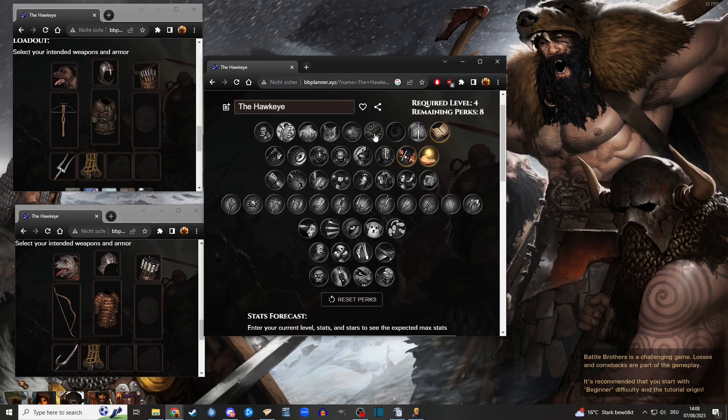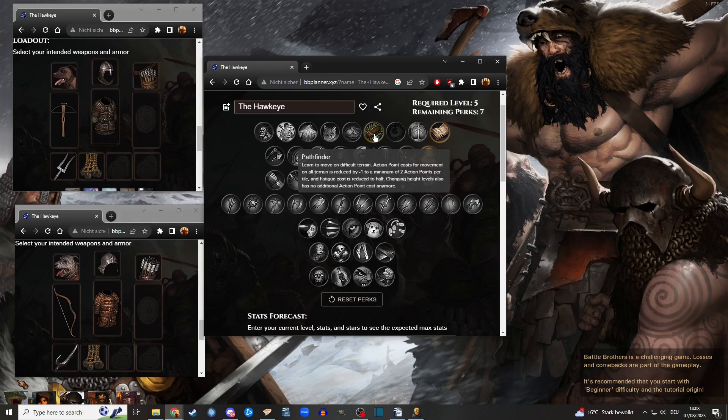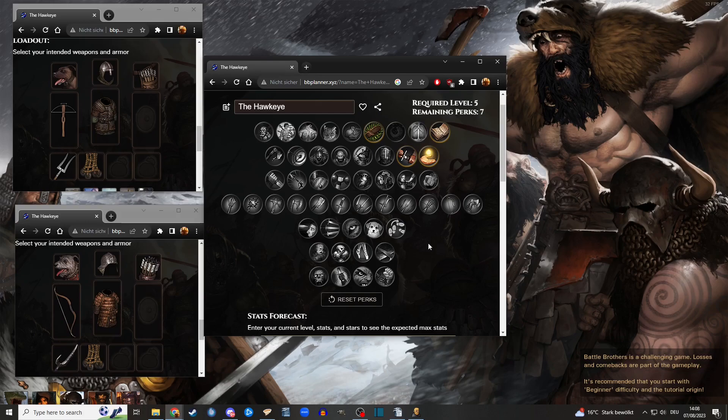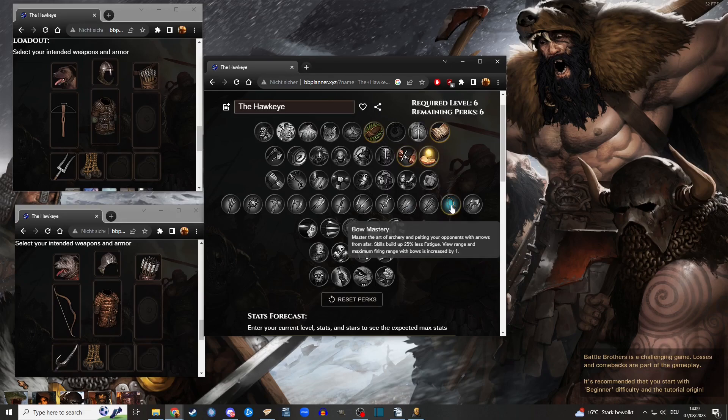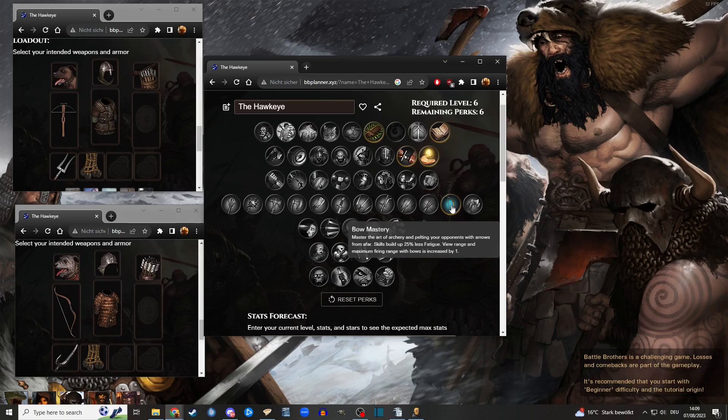This is something he absolutely has to have, because when you move around, you try to be as mobile as possible and don't waste any AP on bad terrain or something like that. This is very cool because this increases the range of aimed shot, which you'll be using to snipe those dangerous enemies.